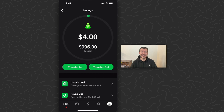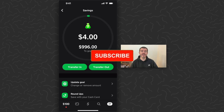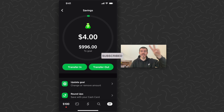So yeah, there's the new savings feature for Cash App. Hope you guys enjoyed this and found it helpful. Let us know what you think down in the comments below. Like and subscribe if you want to see more videos like this. Thank you guys for watching, I'll catch you in the next one.